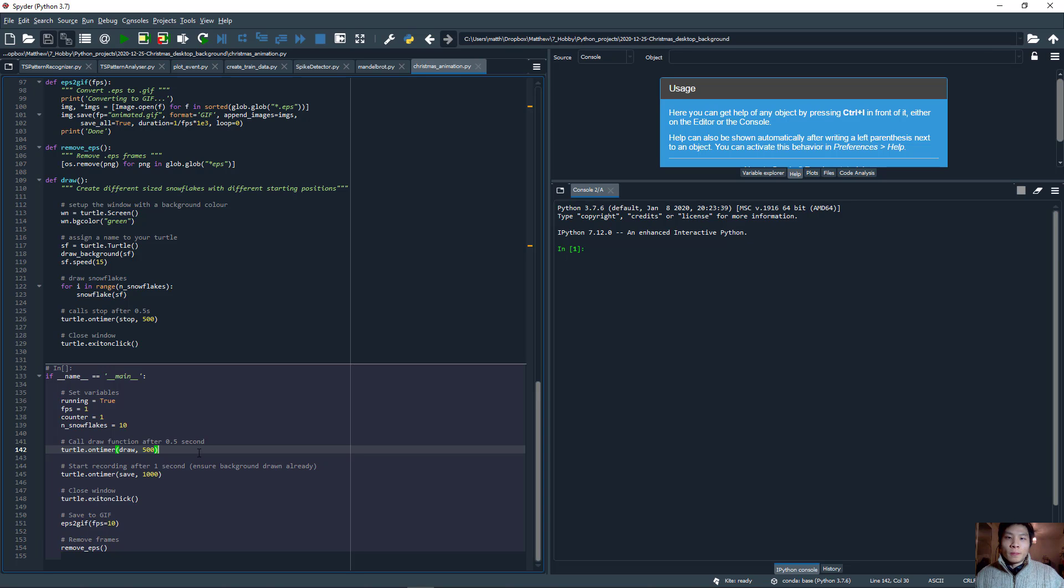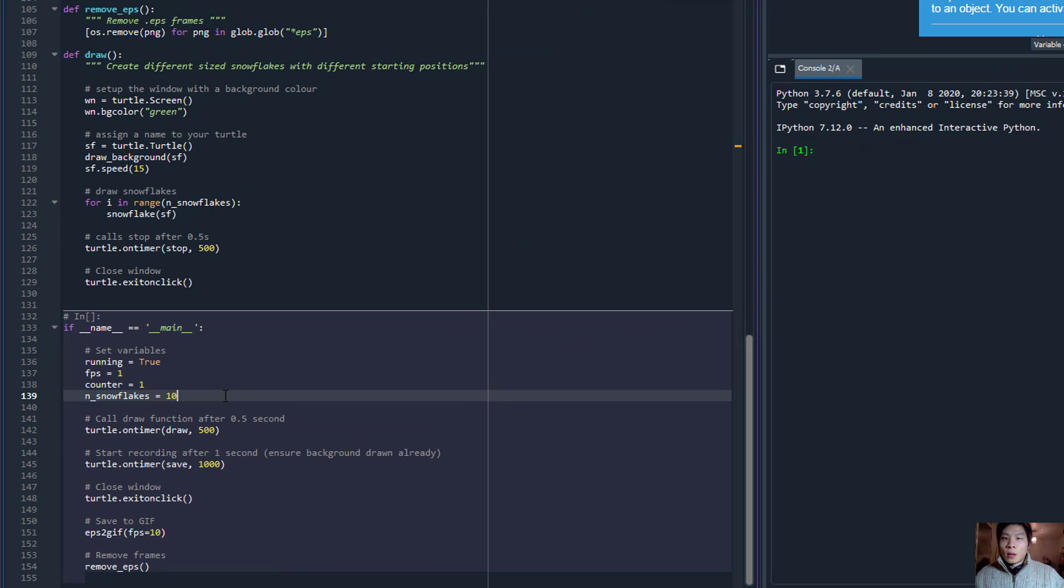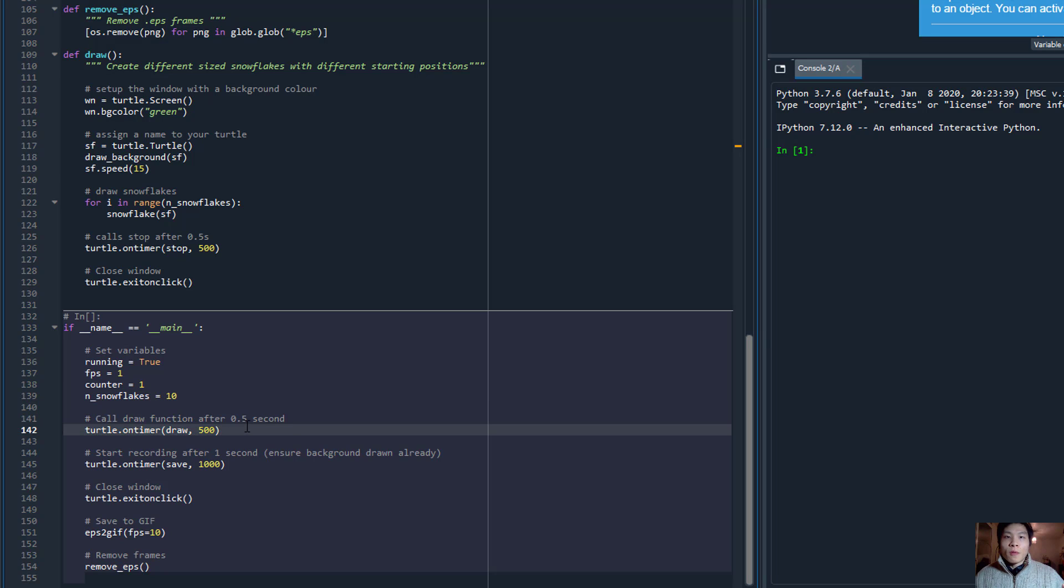So here is the Python code. Essentially, we set the variables for the animation, and then we start drawing the snowflakes.